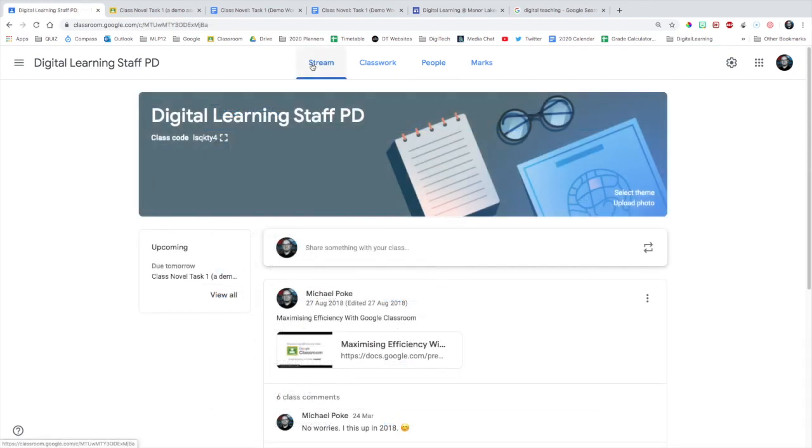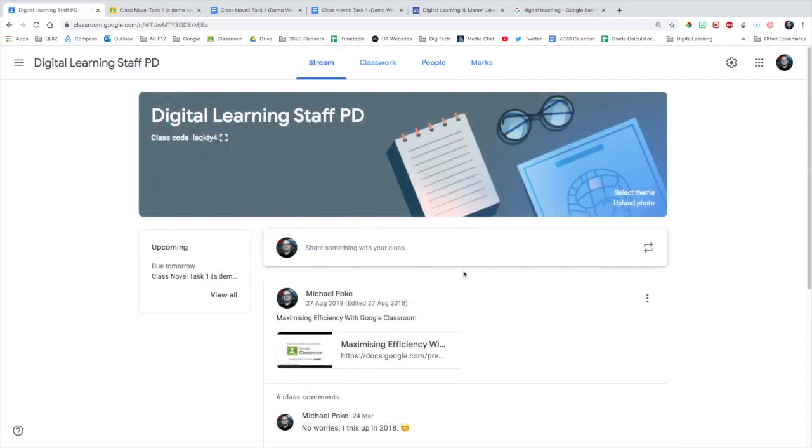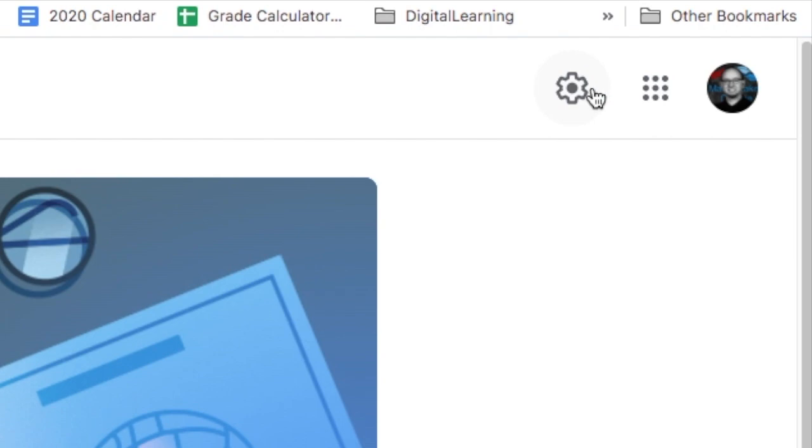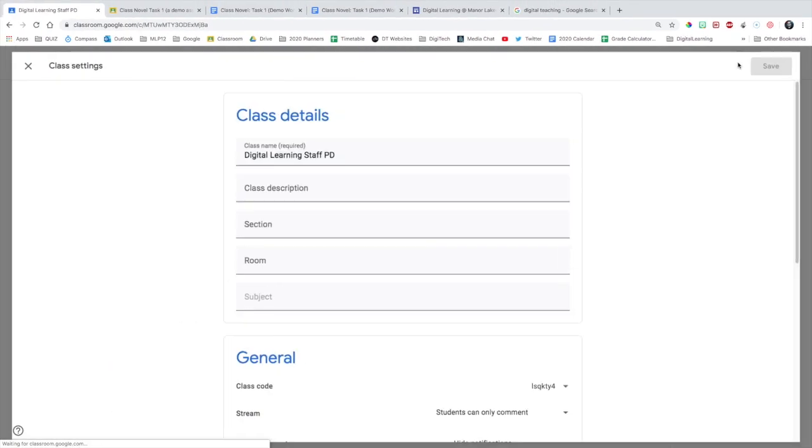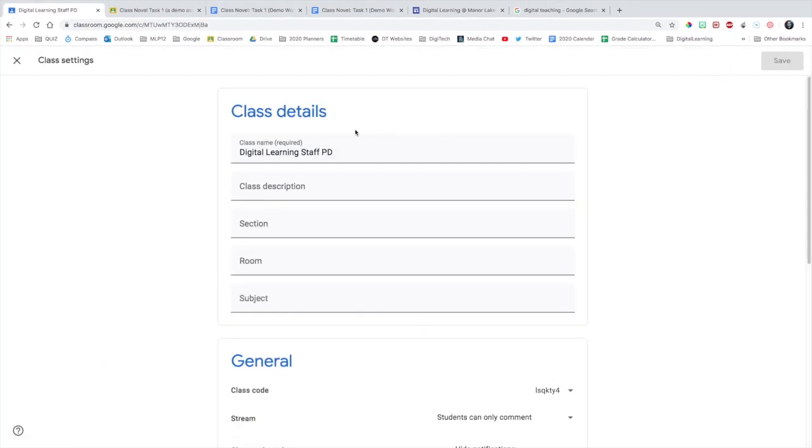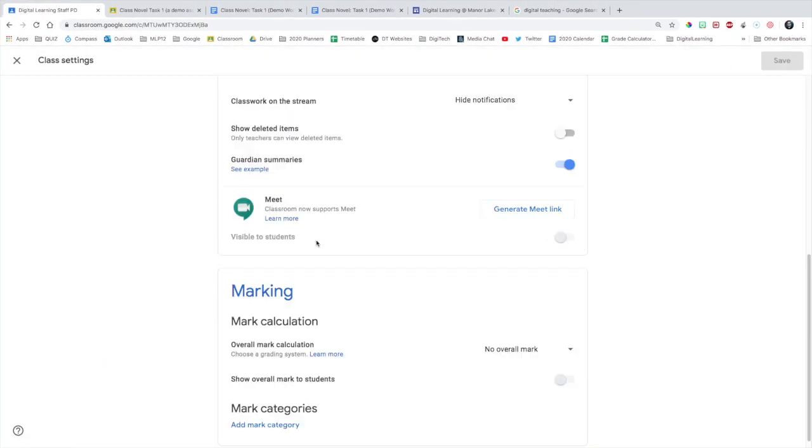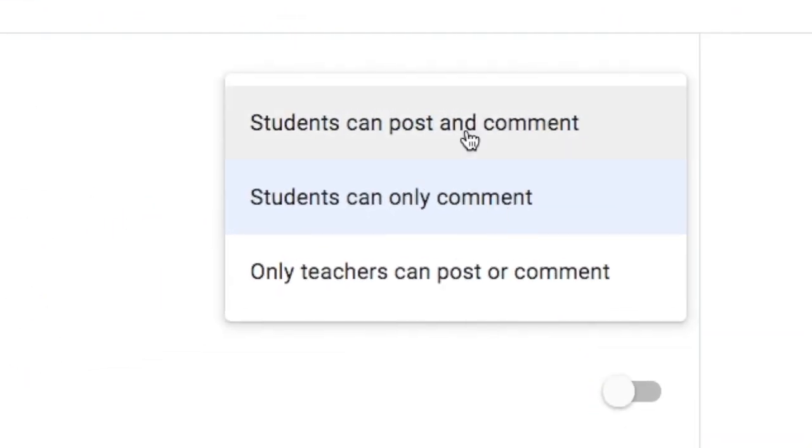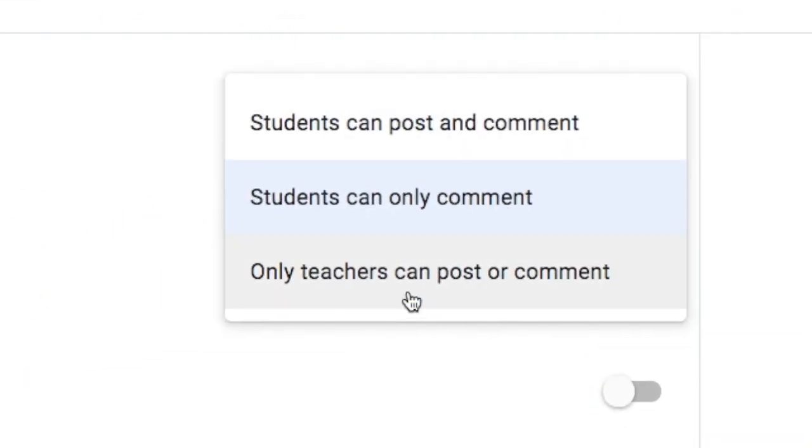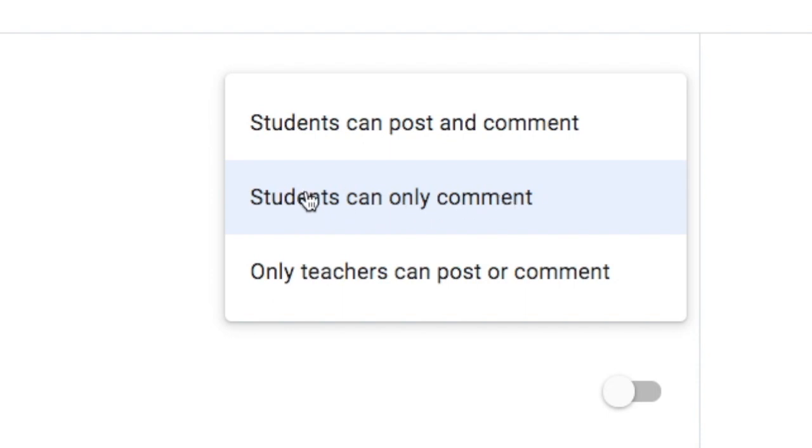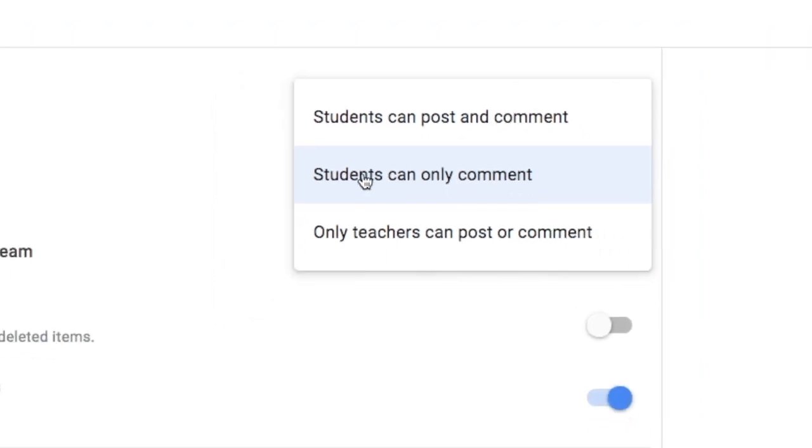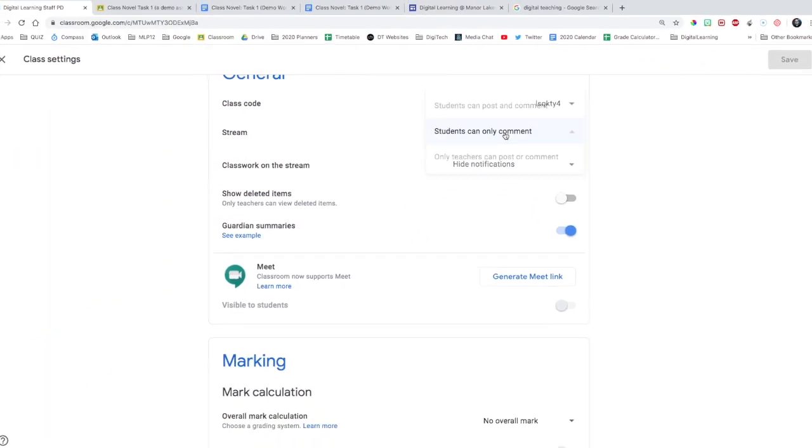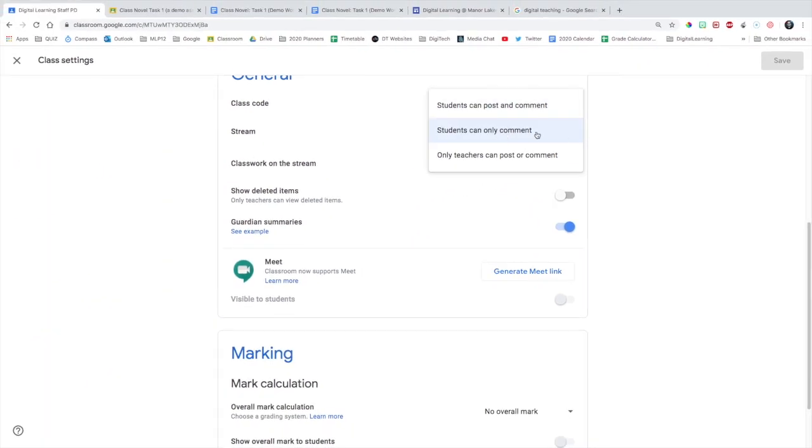For the stream, you want to make sure it's not overly cluttered. So in the cog, which is where the settings are, go down to students can post and comment, only comment, or teachers can post or comment. The best one is students can only comment. Make sure it is set to that. That way they can't be posting things in your absence, and they can just comment below your preset posts.